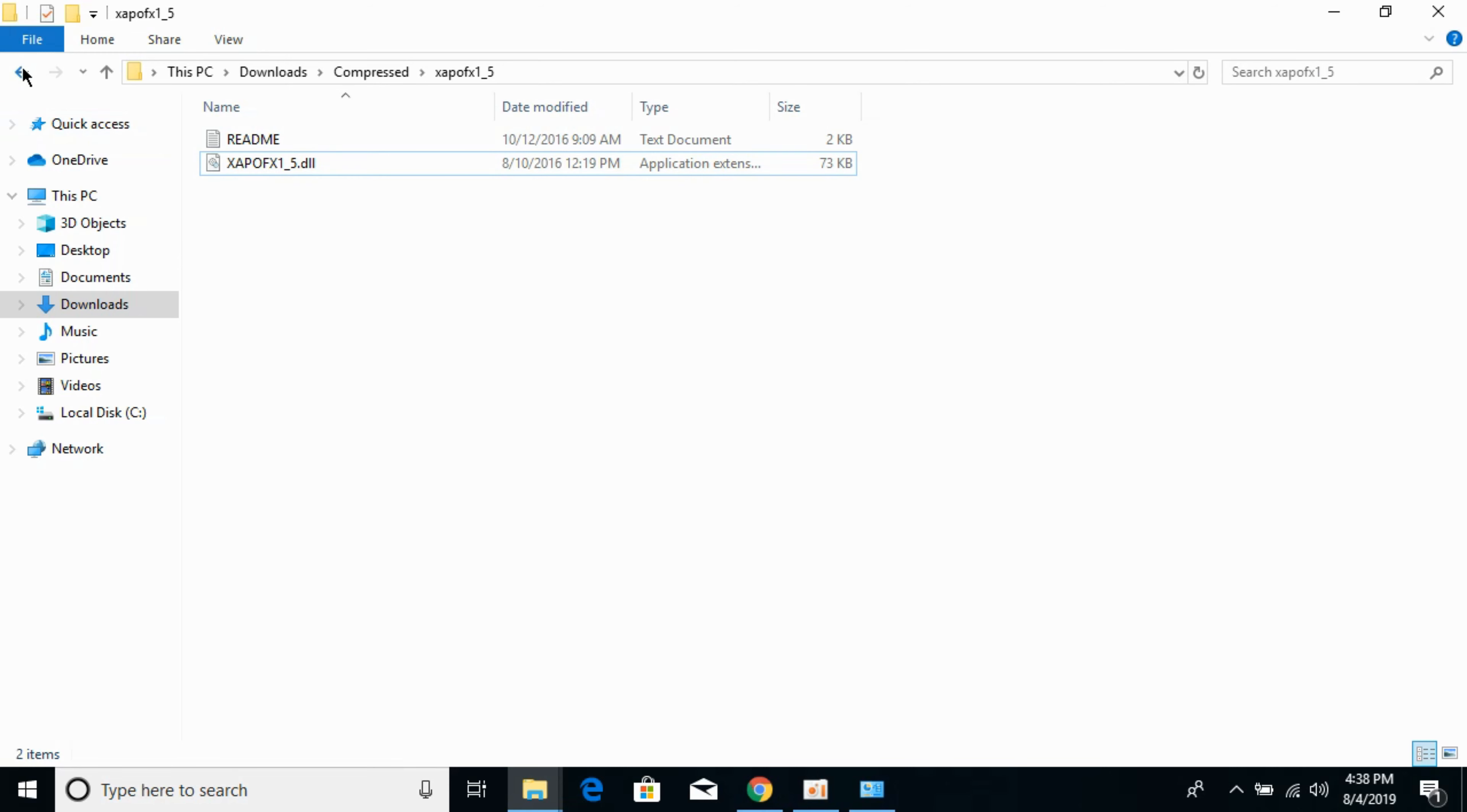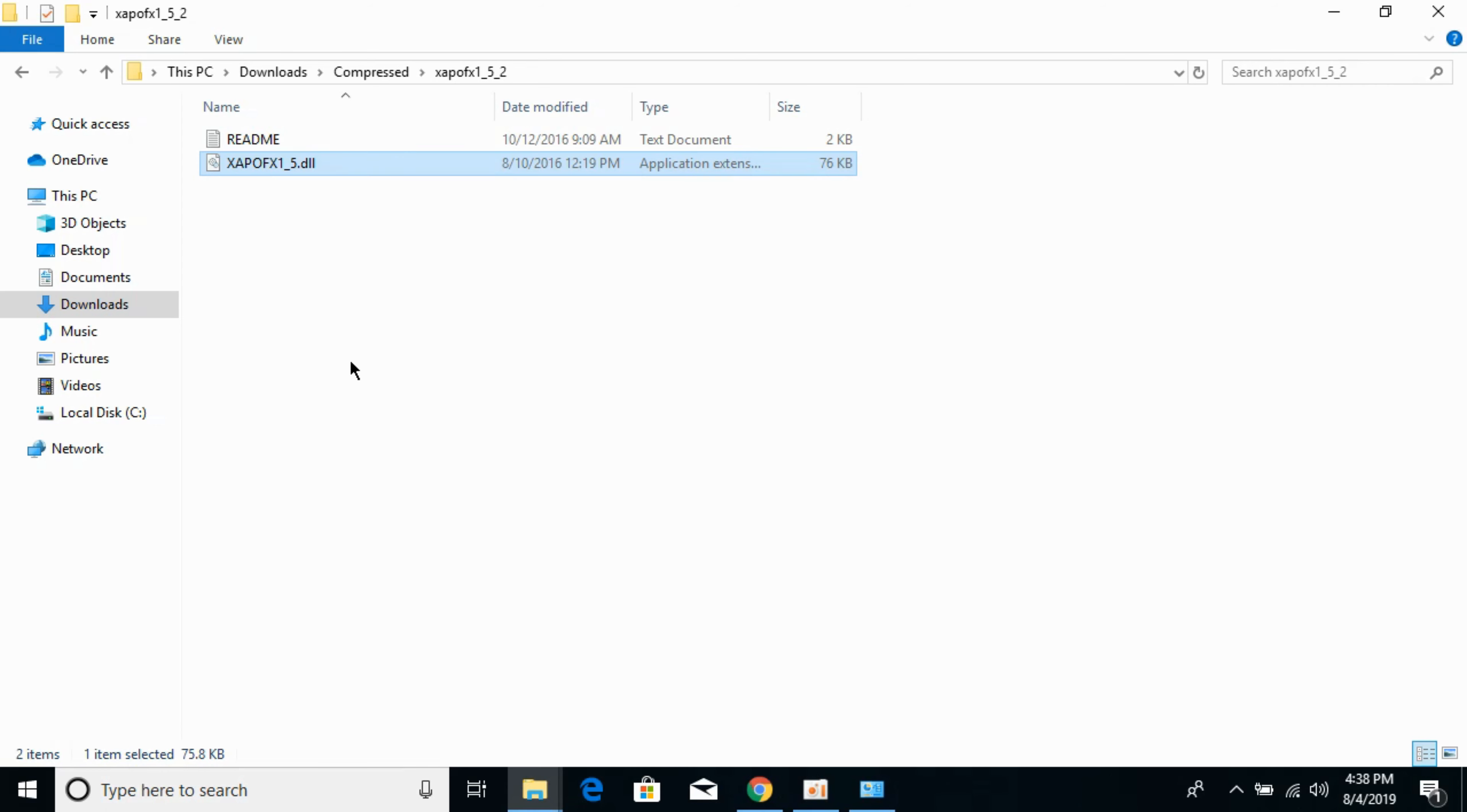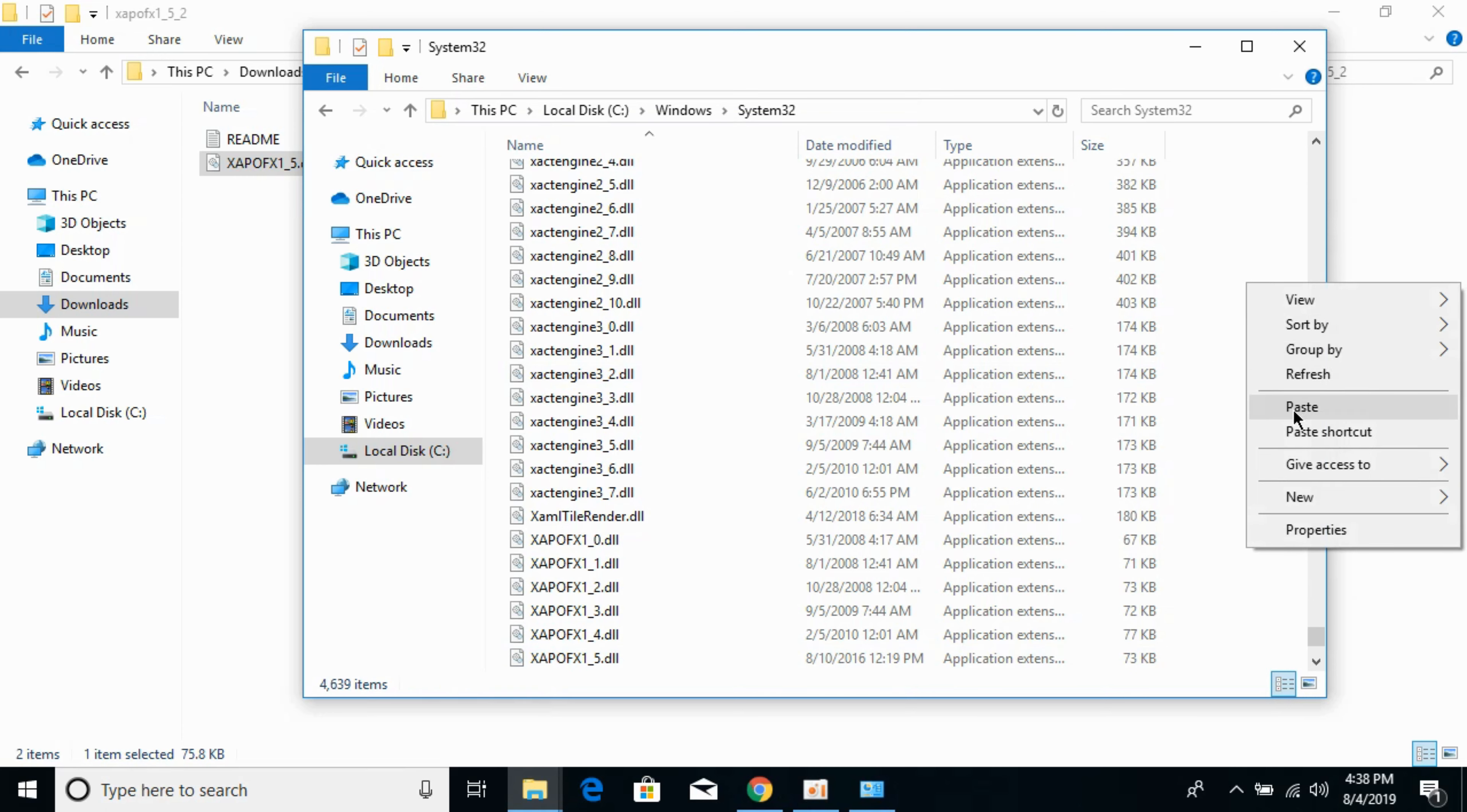Now we will solve the problem for 64-bit operating system. For 64-bit operating system, go to your 64-bit file and copy this DLL file. Go to your System32 folder and paste the 64-bit DLL file here.